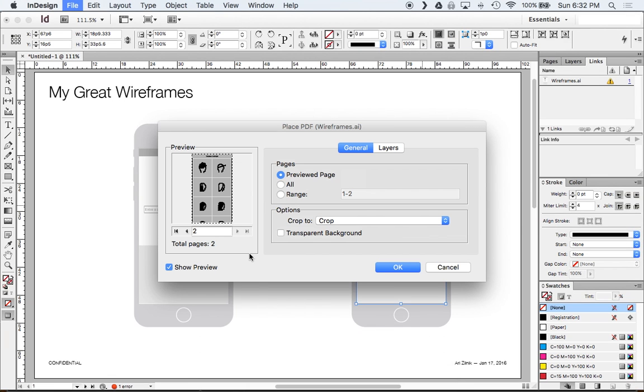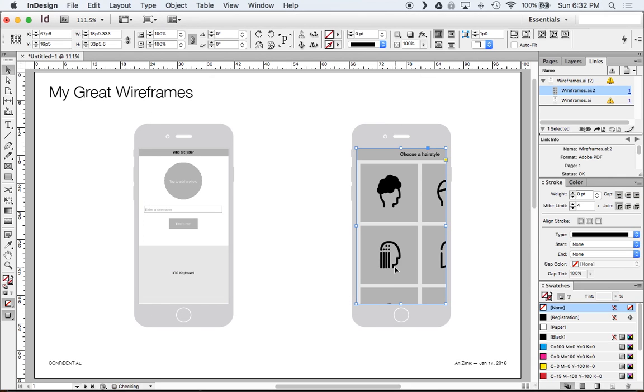So anyway back to here. So I'm going to select my second artboard which is the different hairstyles. And click okay. It's dropped in.